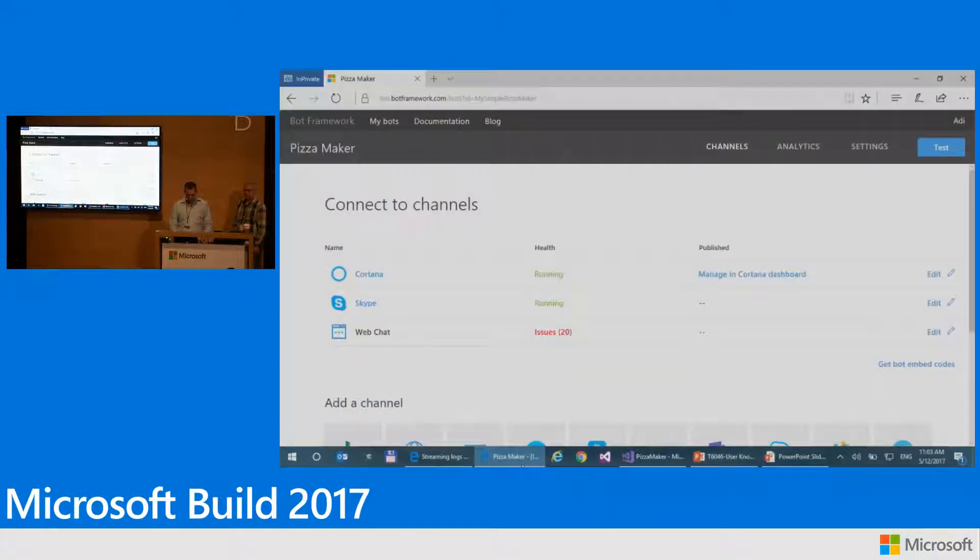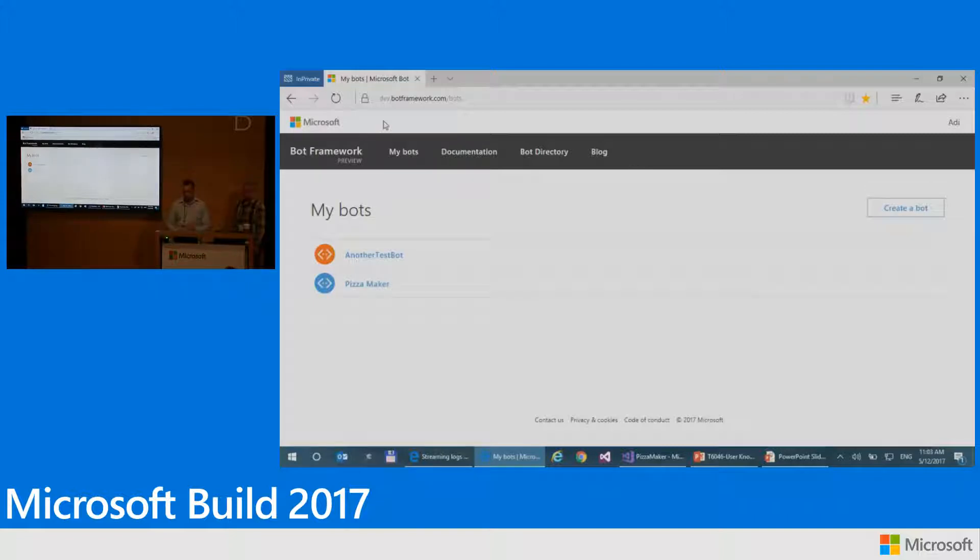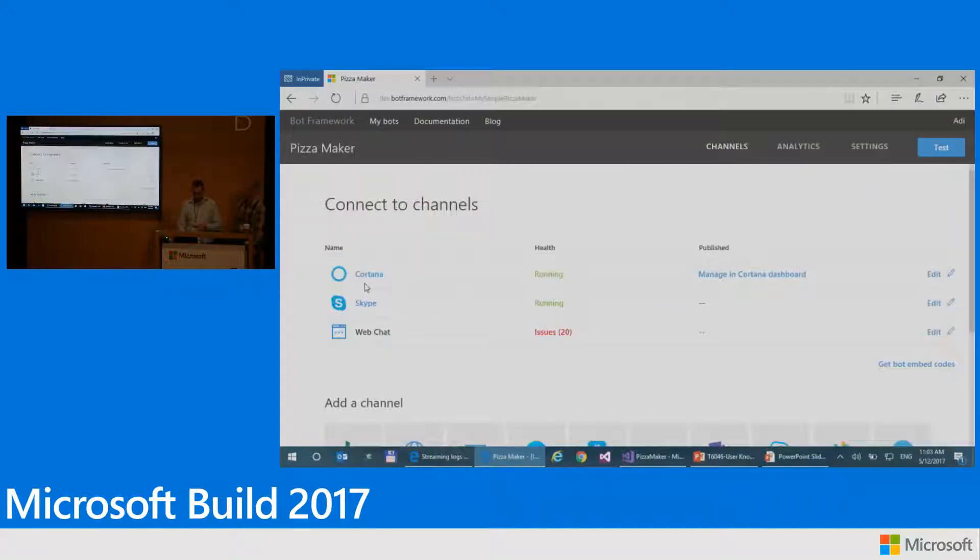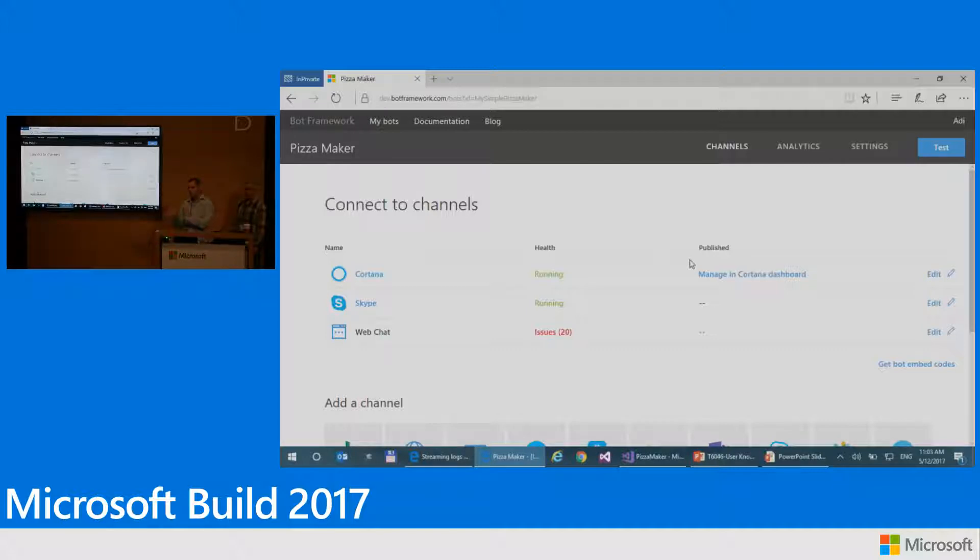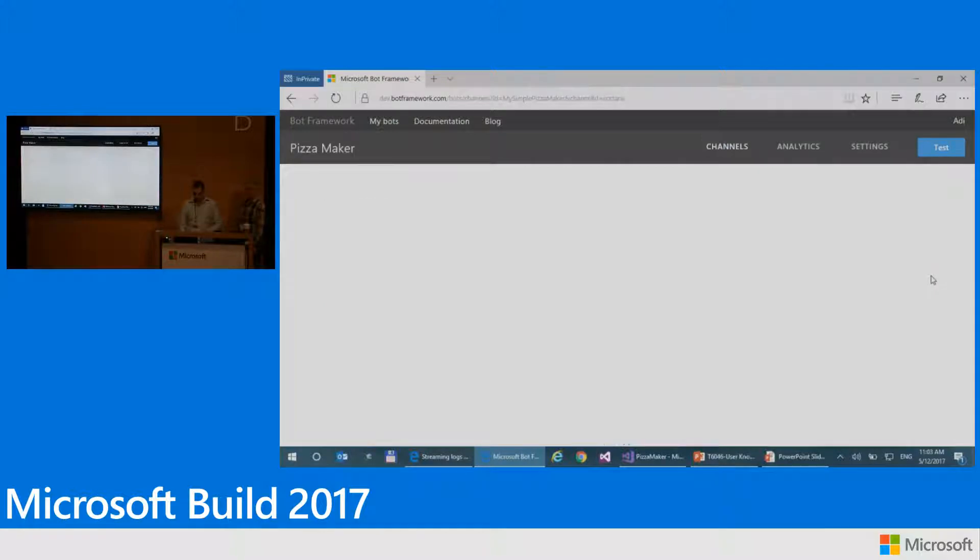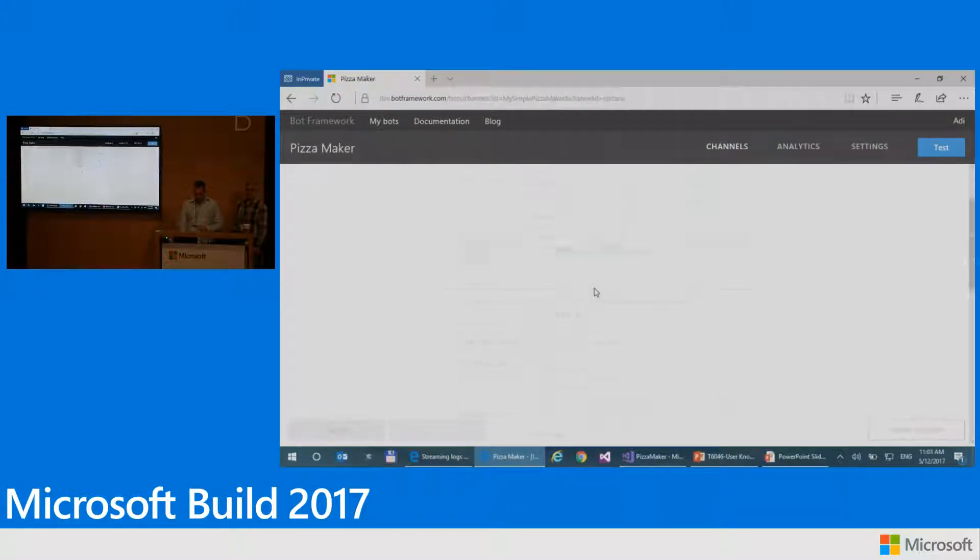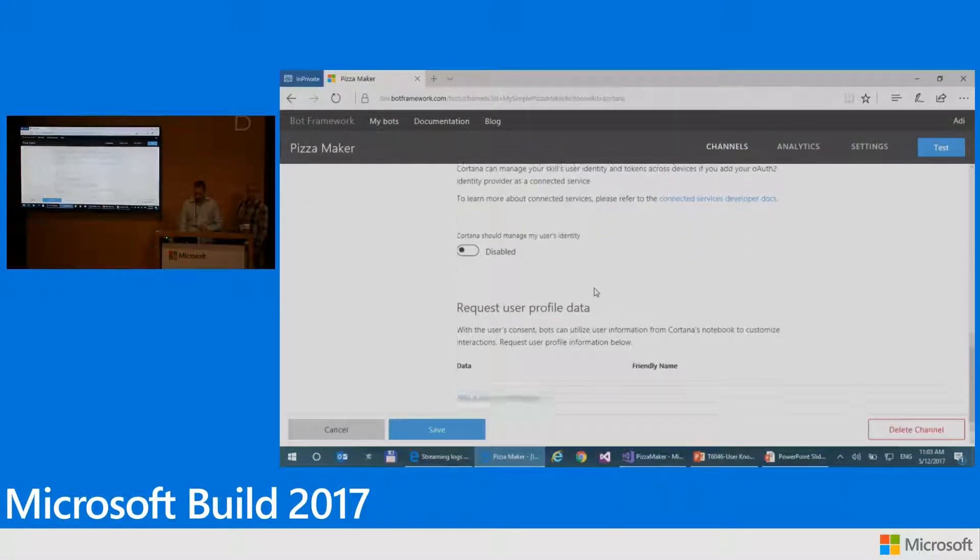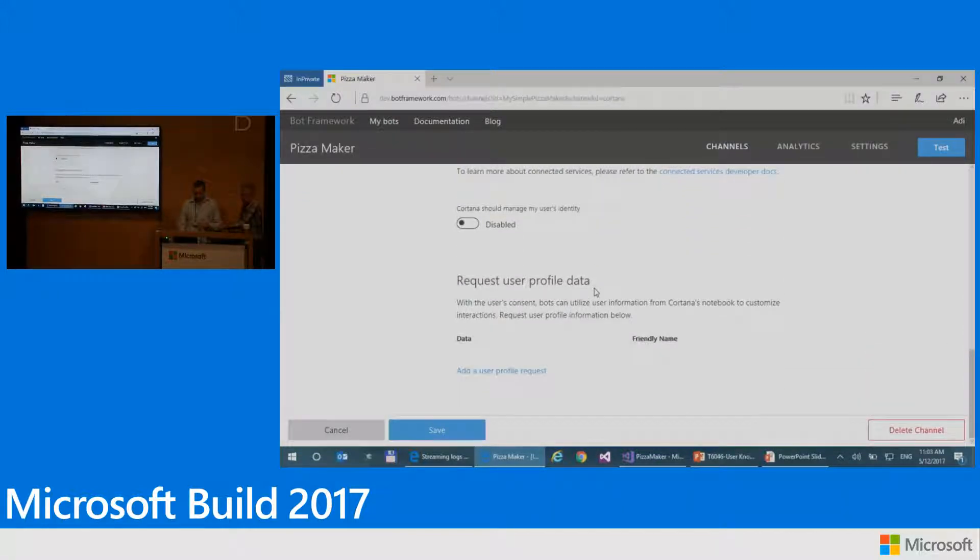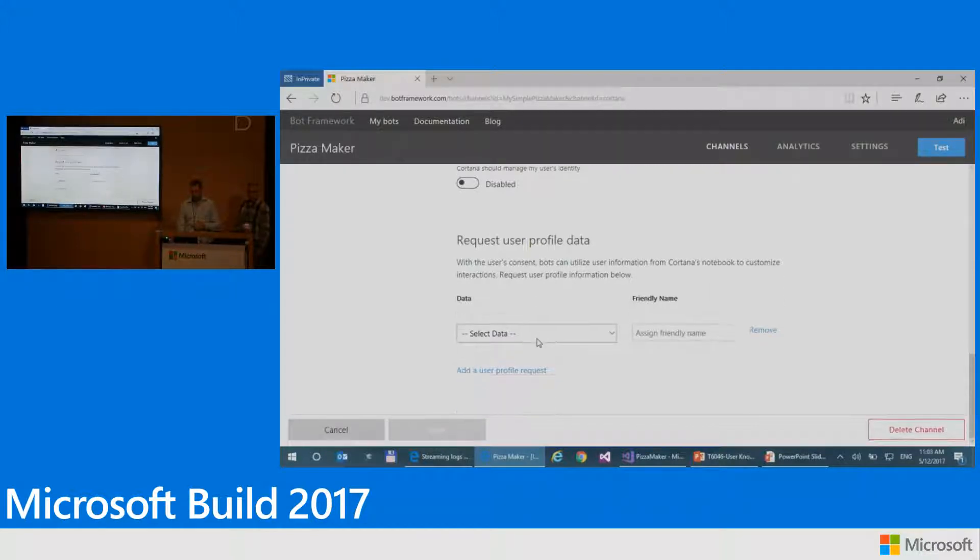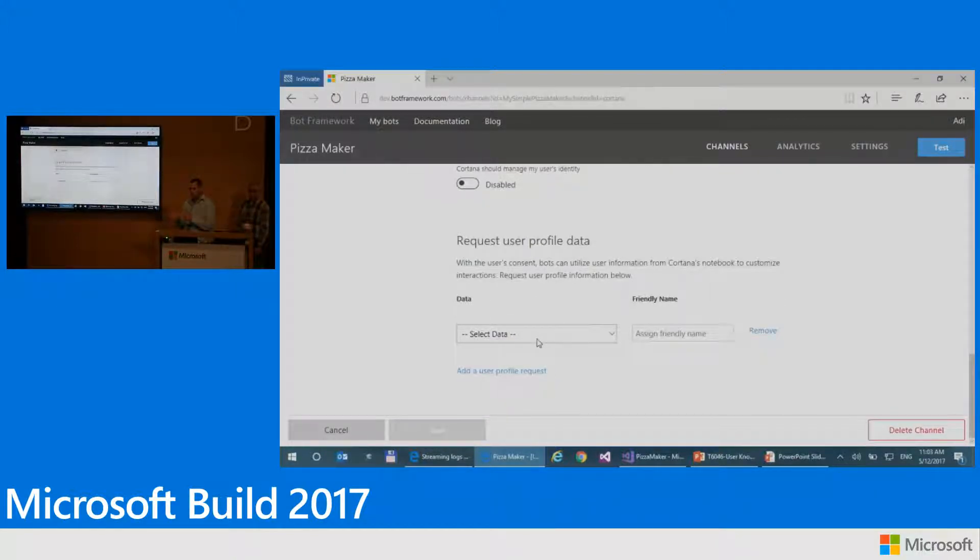So first of all, we're going to go to the Bot Framework portal where I can edit the skill that I created. So this is the pizza maker skill. And here you have the actual Cortana channel, which is what connects the Bot to Cortana and makes this work with Cortana. So I'm going to go and edit that. And I'm going to scroll down here to the bottom. This is where our stuff gets interesting.